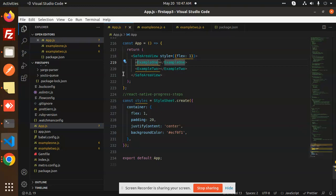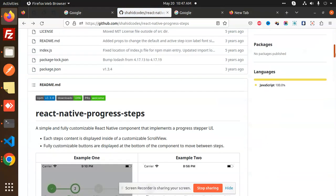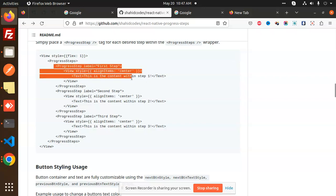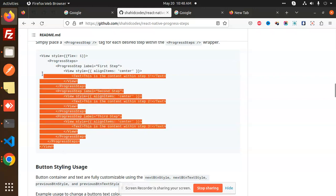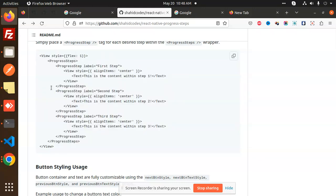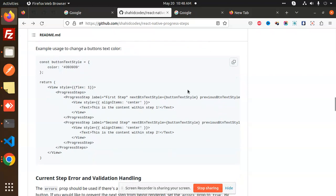It's very easy and simple. In the documentation you can see the same structure: a View wrapping ProgressSteps, then ProgressStep with a first label, second label, third label. I have just separated it into different modules. The documentation also covers button styling — buttonTextStyle, nextButtonStyle, previousButtonStyle — so you can customize the buttons.